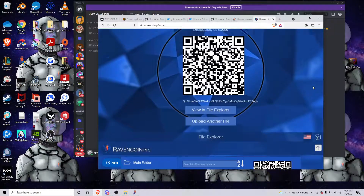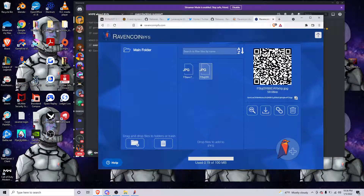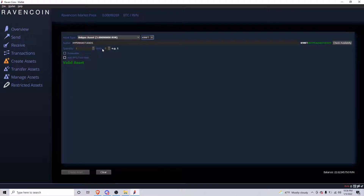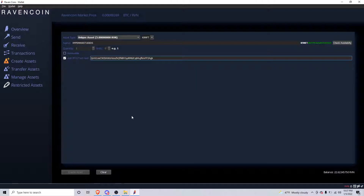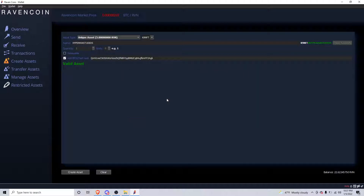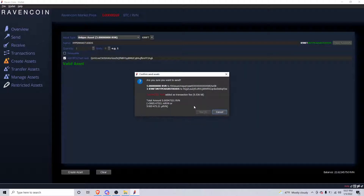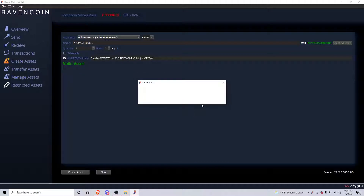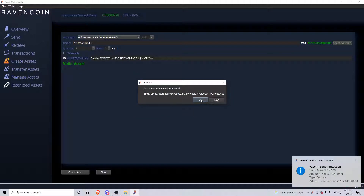It's right there — you'll scroll down and copy it; they make it super easy. Go over to 'Add IPFS' and copy-paste that hash. Now I've created that asset right here. You burn the 5 Raven because that's how much it costs — it shows you right there.